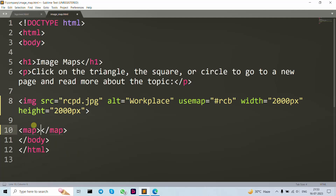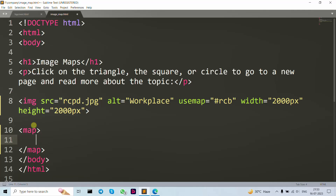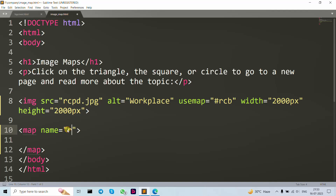The map tag is basically used to create an image map. Now let's write the map tag and give it a name attribute. We write 'rcb' as the name — it has to match the value in the usemap attribute on the image tag. That's why we use 'rcb' as the same name in both places — the image's usemap value and the map tag's name must be identical.